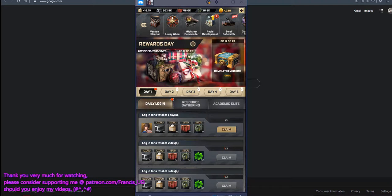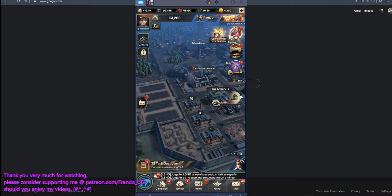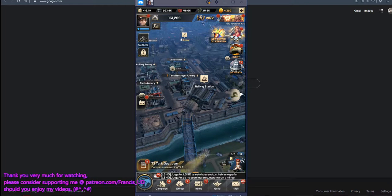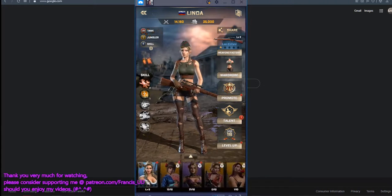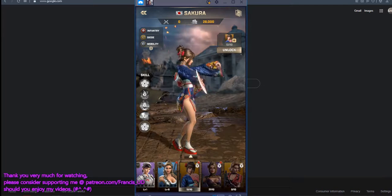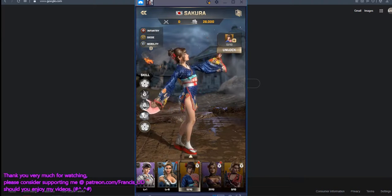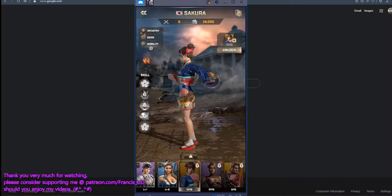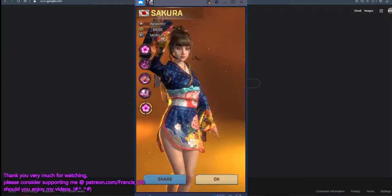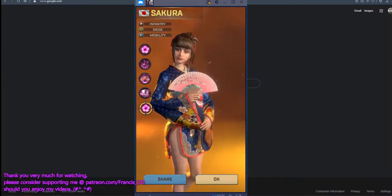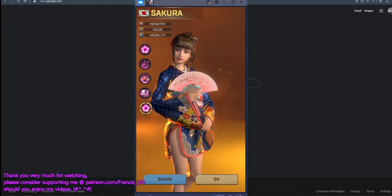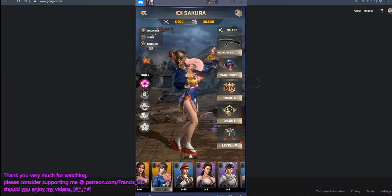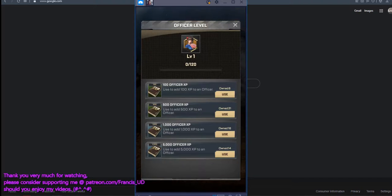So you just claim it, then you go to Officer, and you can see that we have obtained Sakura for free. This step is as easy as ABC. Let's upgrade her level a bit.